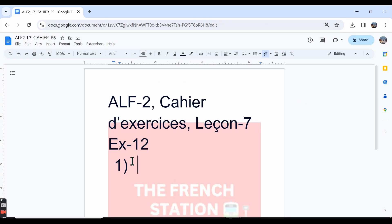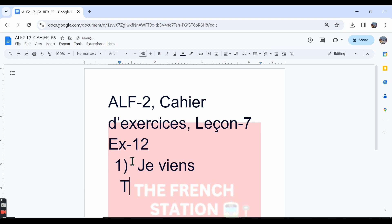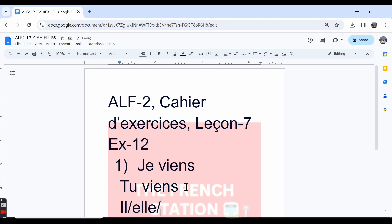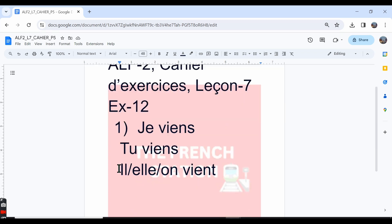Venir is an irregular IR verb. It doesn't follow the IR verb pattern. In the je form, we say je viens, and in the tu form, it is tu viens. The je and tu forms are the same. In the il, elle, or on forms, we say vient. So it is il vient, elle vient, on vient.